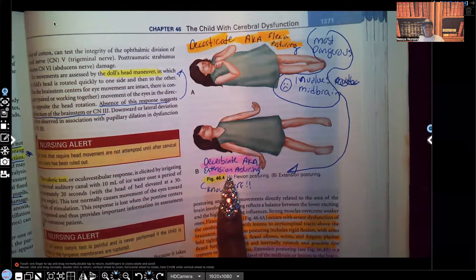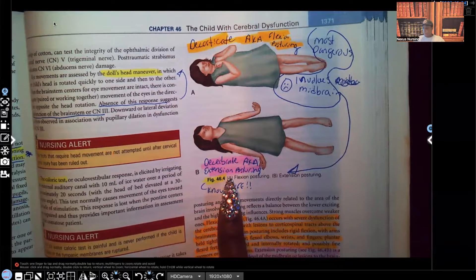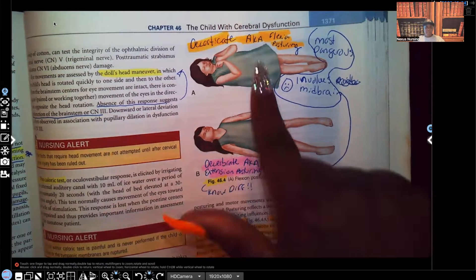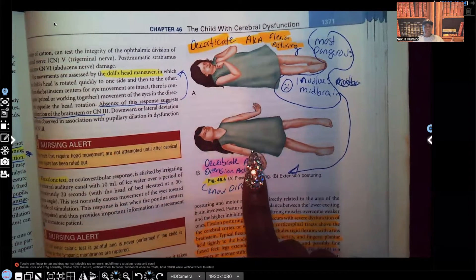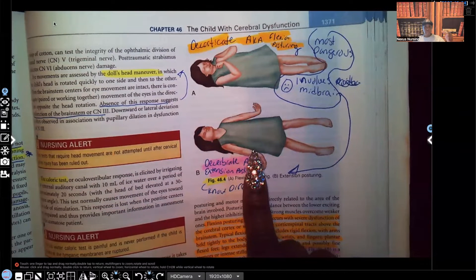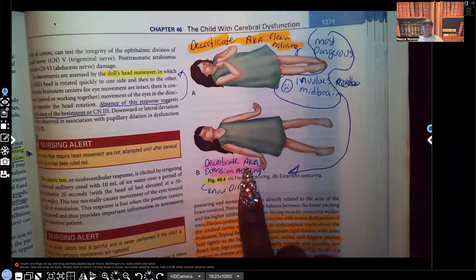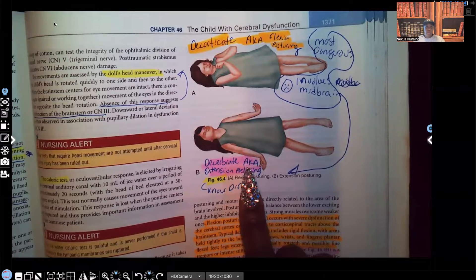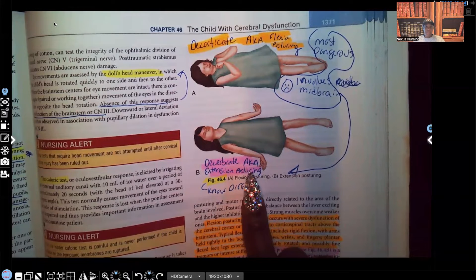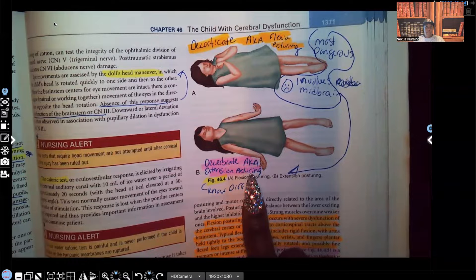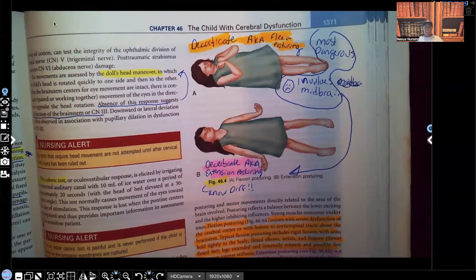The decorticate posturing is also known as flexion posturing, and the prognosis is not as poor as decerebrate because the midbrain is not involved. Especially for NCLEX, you are expected to know the difference between the two. If you see a picture, you have to know which is decorticate, which is decerebrate, what they're also known as — flexion and extension posturing — and which one involves the midbrain, which is the decerebrate.